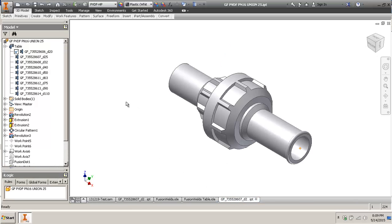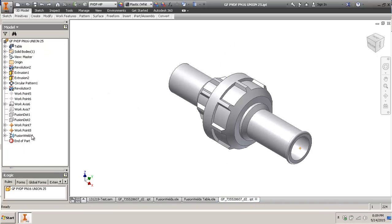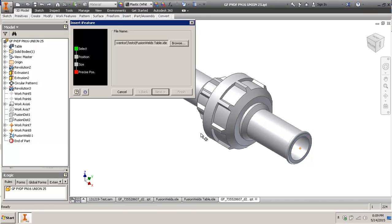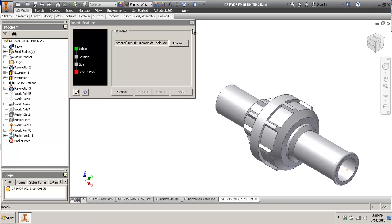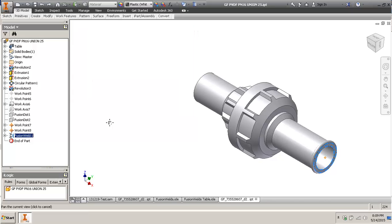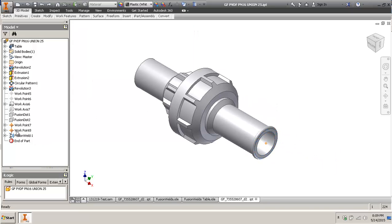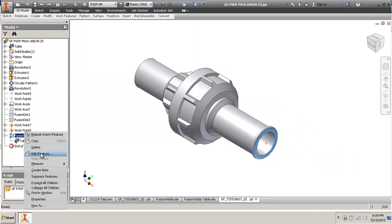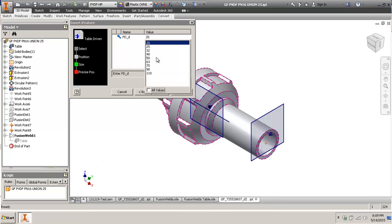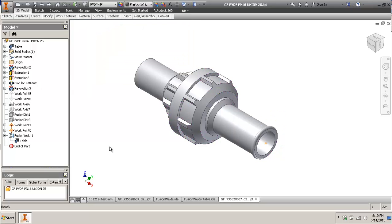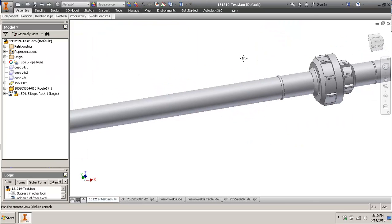And then obviously you have it and you can insert it as an iFuture. Most importantly, you can change the size on the fly. I don't recommend that you add these on the pipe and I don't recommend that you republish your conduit or your pipes to the content center.